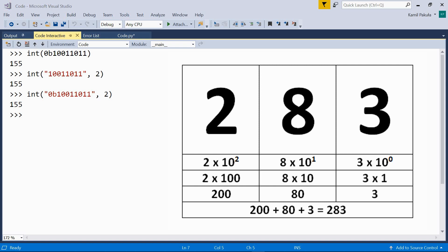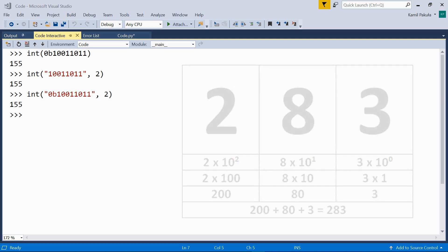Now, look. 3 times 10 to the power of 0, which is equal to 3, 8 times 10 to the power of 1, which is equal to 80, 2 times 10 to the power of 2, which equals 200. Now, we have 200 plus 80 plus 3 equals 283.